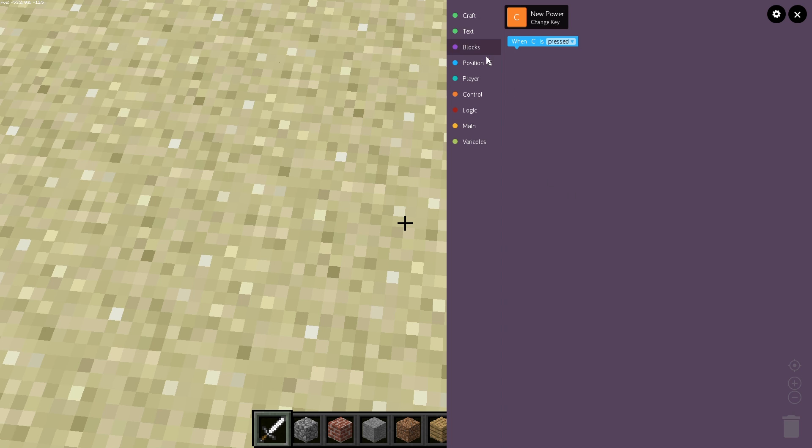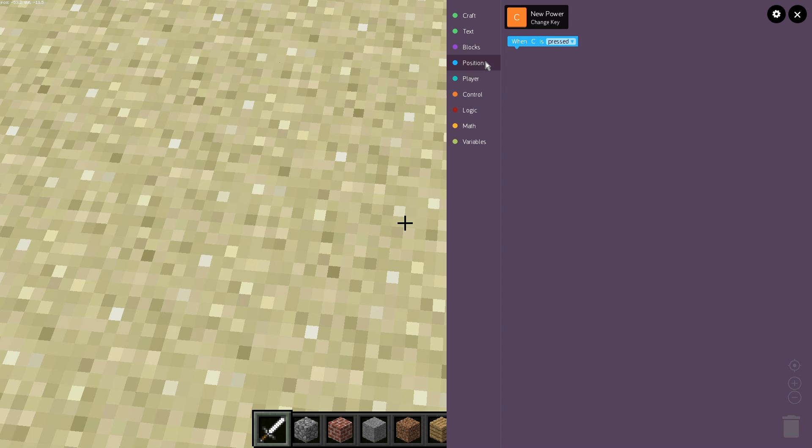So we have our little dots and each dot has corresponding blocks to that. So we have our craft blocks, we have adding text, we have other random blocks, designating position for our blocks, changing the player position, control blocks like loops.